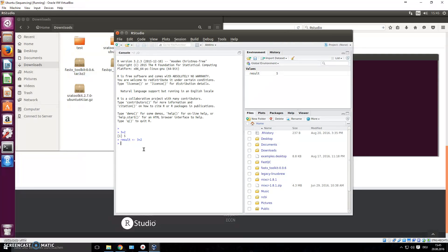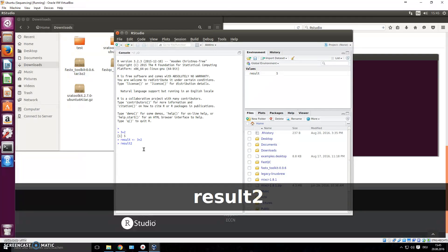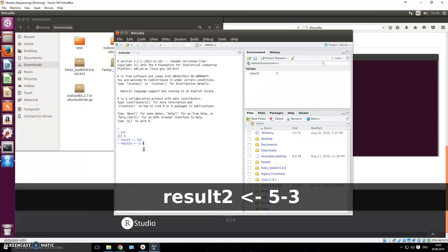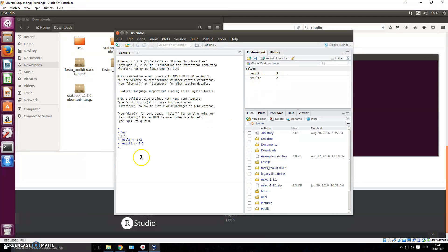So let's say we have another value. We say, I don't know, just call it result two, I'm not very creative, and we store into there 5 minus 3.